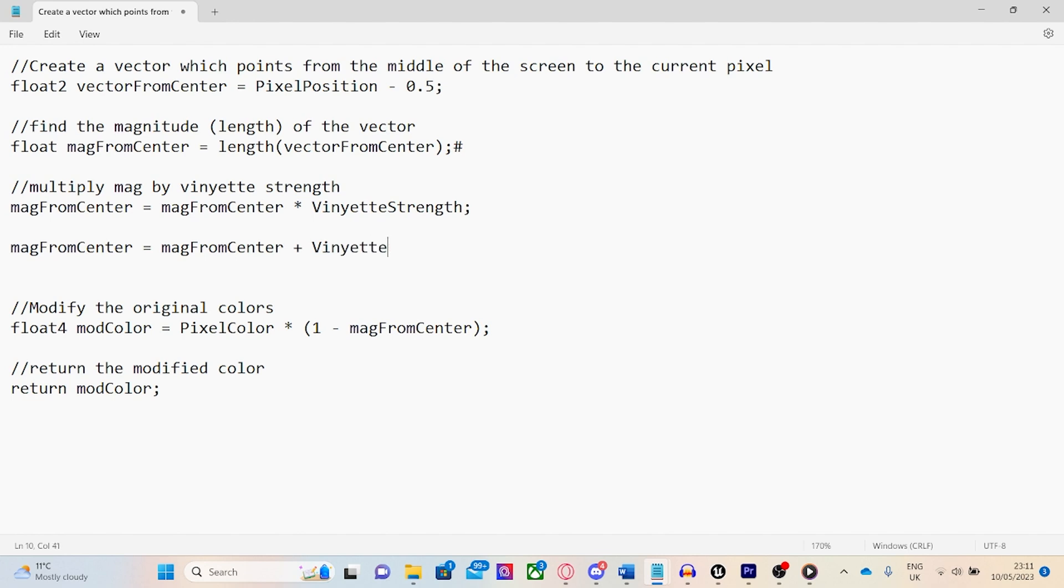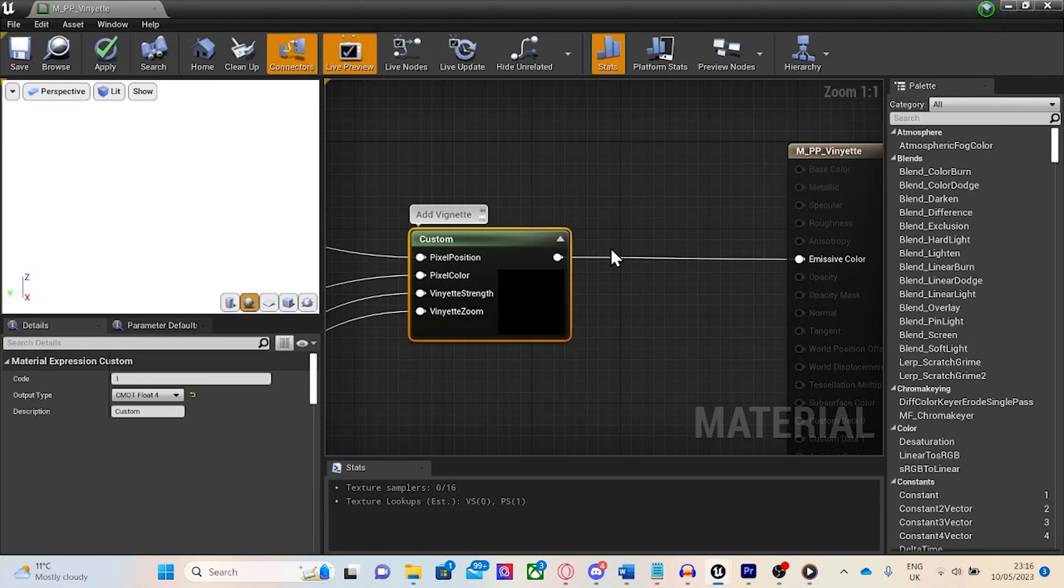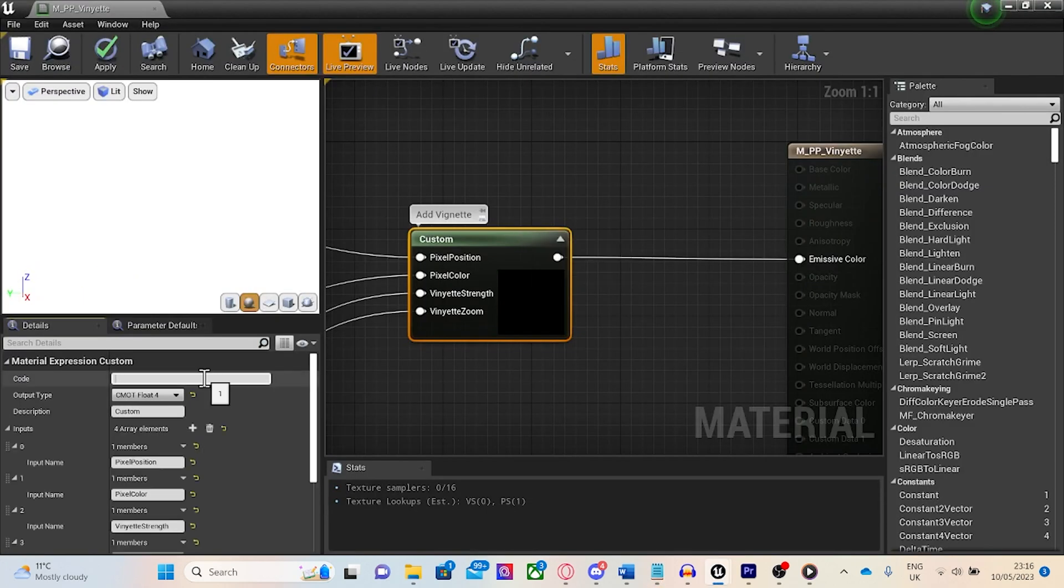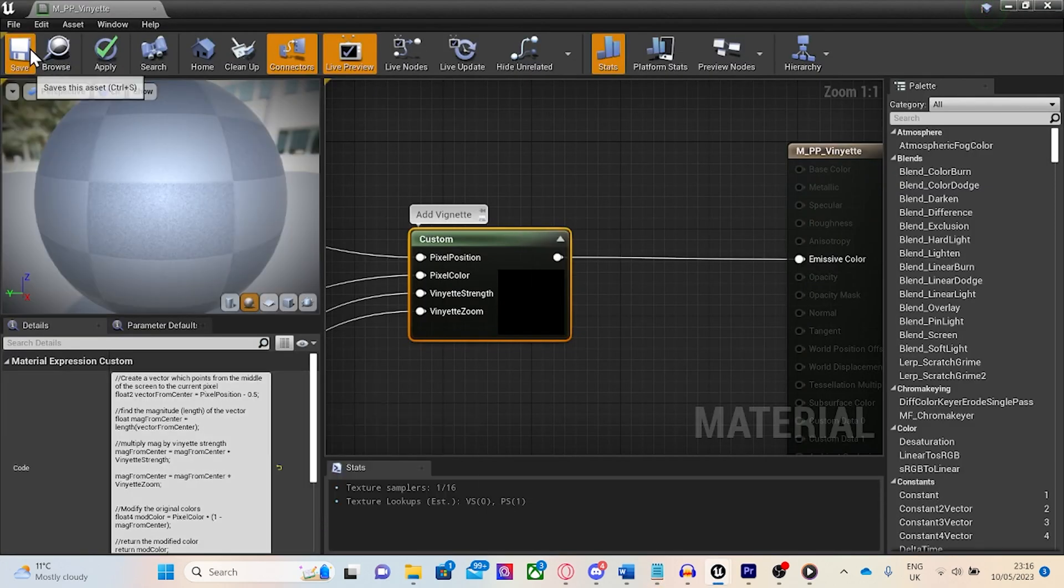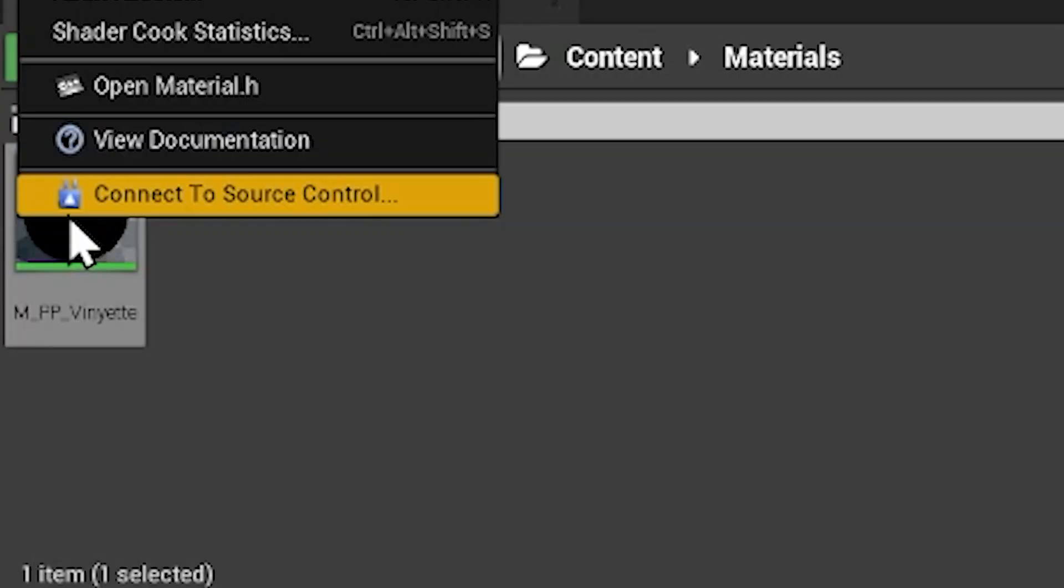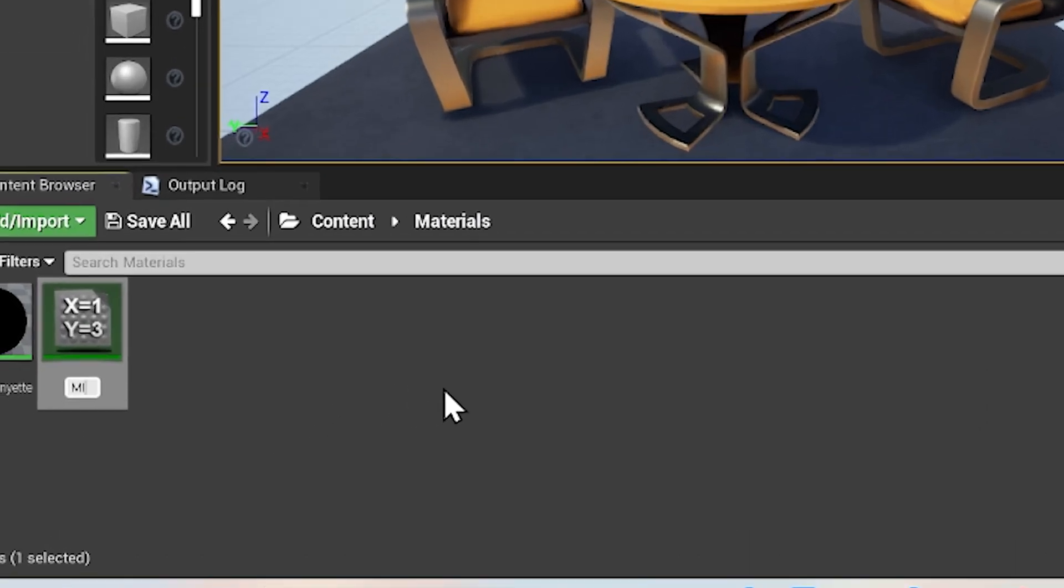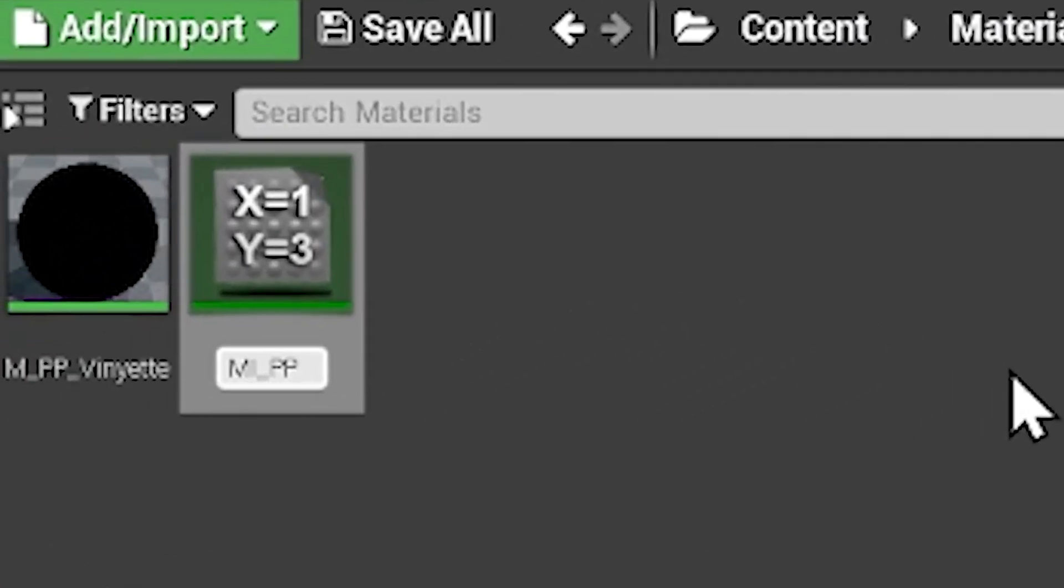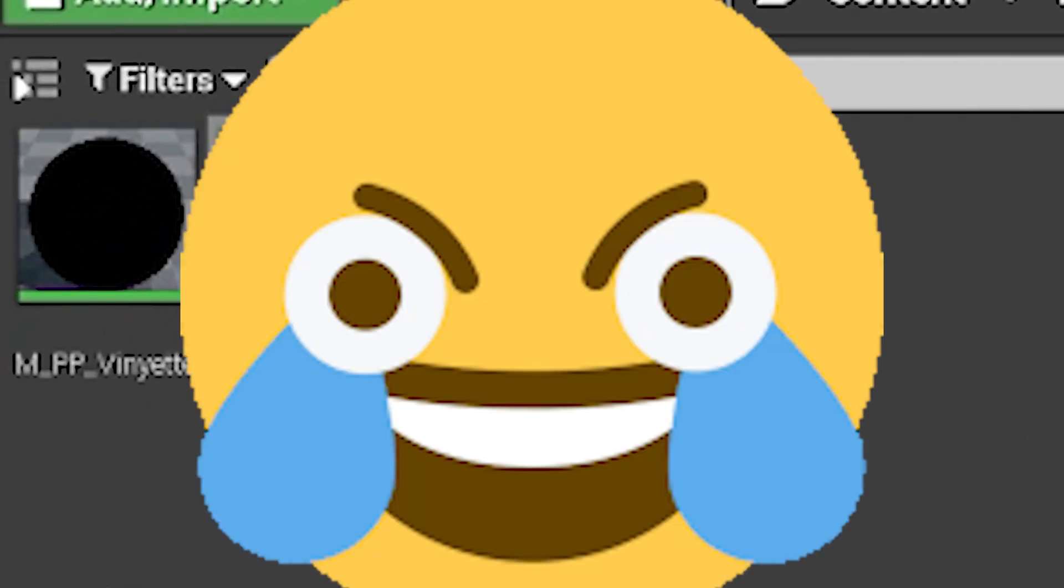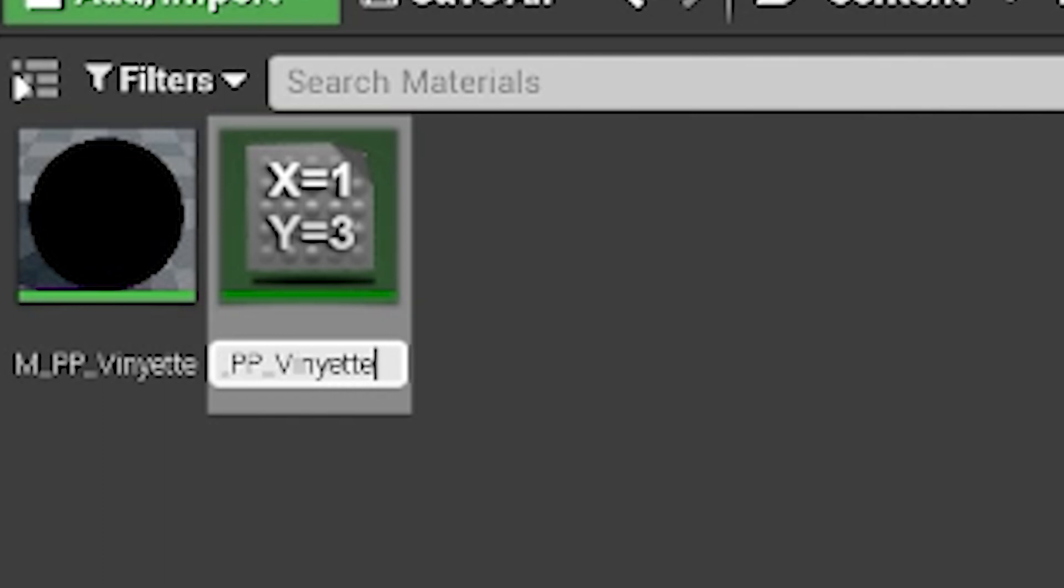Now the code is all done, we just need to add the shader to the post-process volume. Right-click the material and click create material instance. I'm going to call it mi underscore pp underscore vignette.